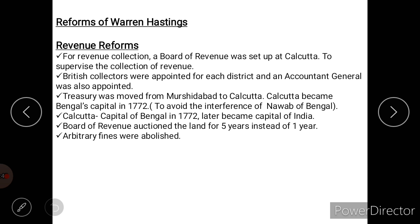Regarding revenue reforms, Warren Hastings established a Board of Revenue in Calcutta to supervise revenue collection. British collectors were appointed for each district, and an Accountant General was also appointed. To avoid the interference of the Nawab of Bengal, Hastings moved the treasury from Murshidabad to Calcutta, and later Calcutta became the capital of Bengal, which in turn became the capital of India.